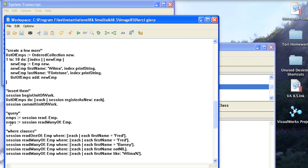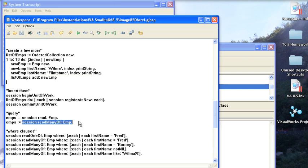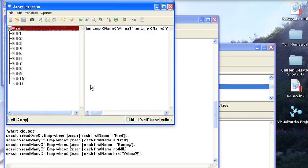Now you can also do read many of, which is the same as doing read colon. This will read all of them again, so if I do an inspect, you'll get all of them out.